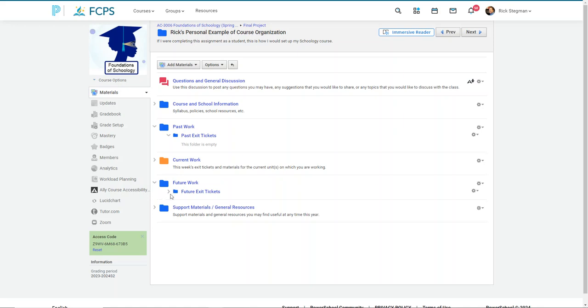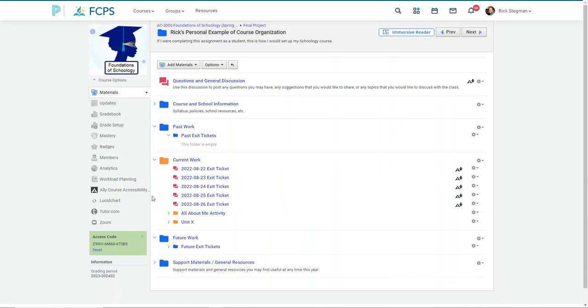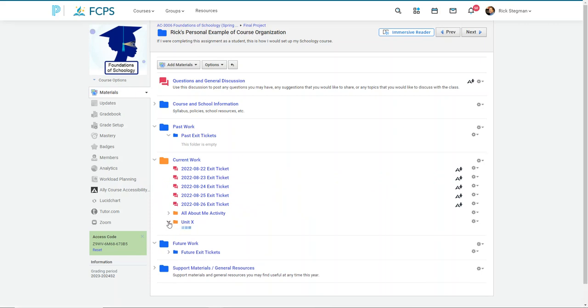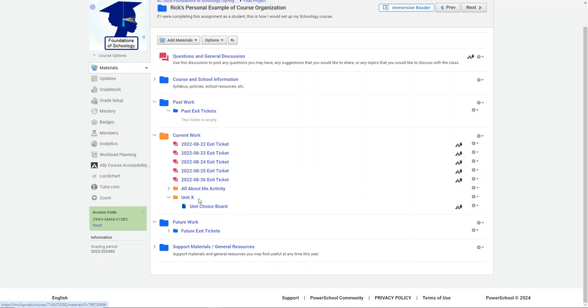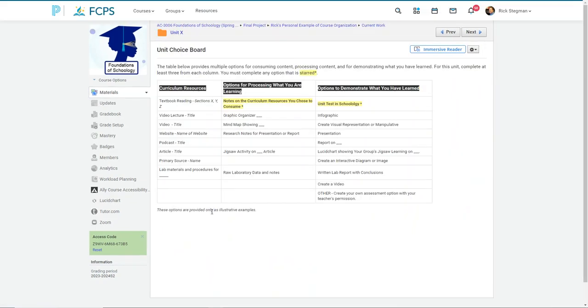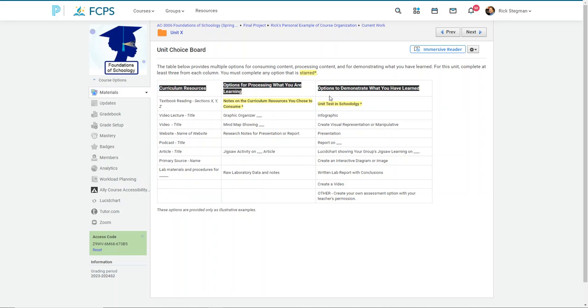And then final thing I wanted to highlight here is the current work folder. That's about as far as I got in my planning when I got the word that I wouldn't be reassigned to a school for the year or to start the year. So that's kind of where I got. But my thought process was I would build out my units as a choice board where I would give students multiple options for consuming content in the curriculum resources I posted, give them options for processing the content of what they're learning, and then multiple options to demonstrate what they had learned. Some would be mandatory.